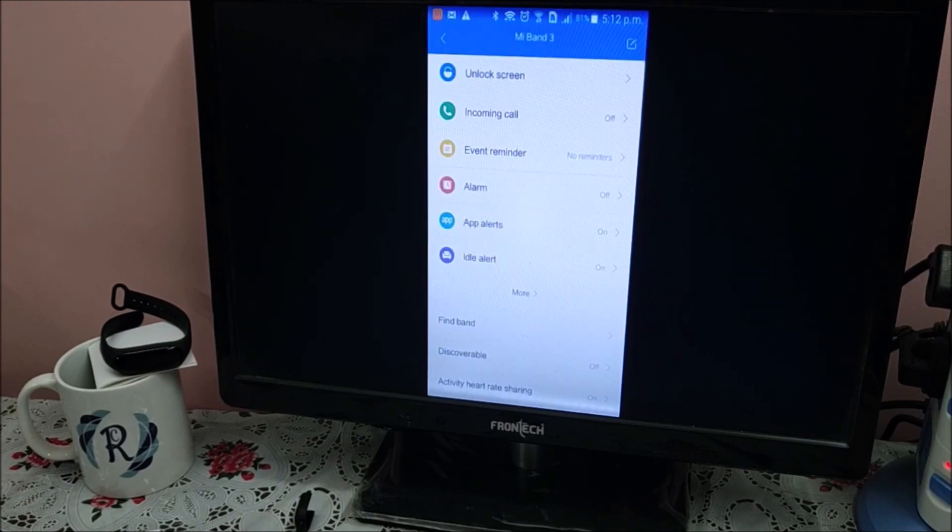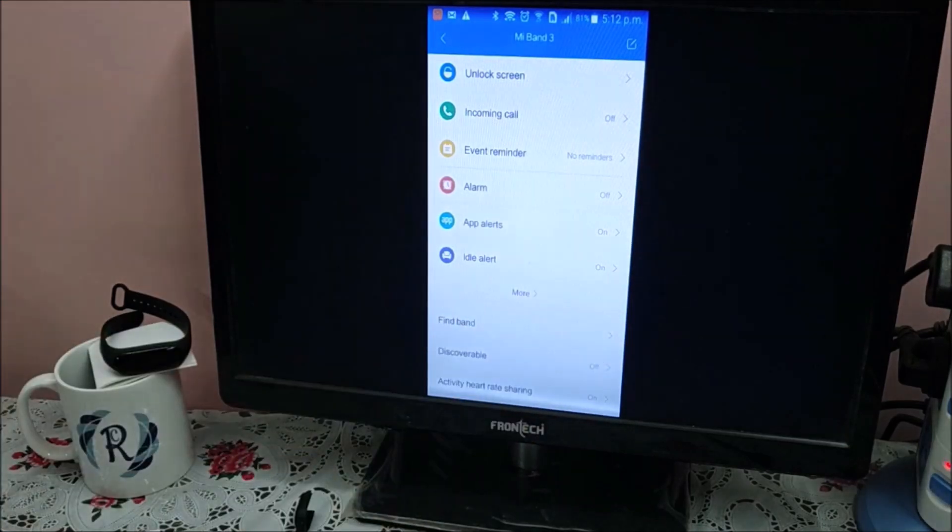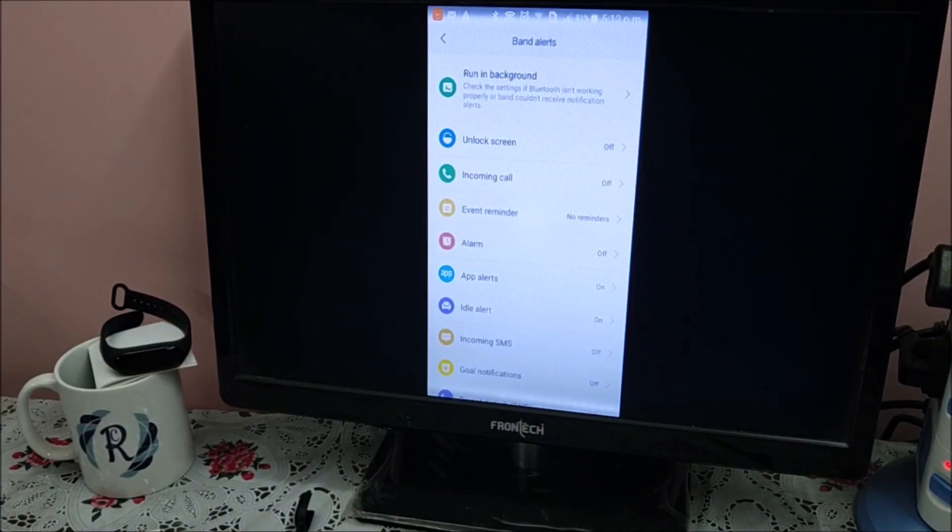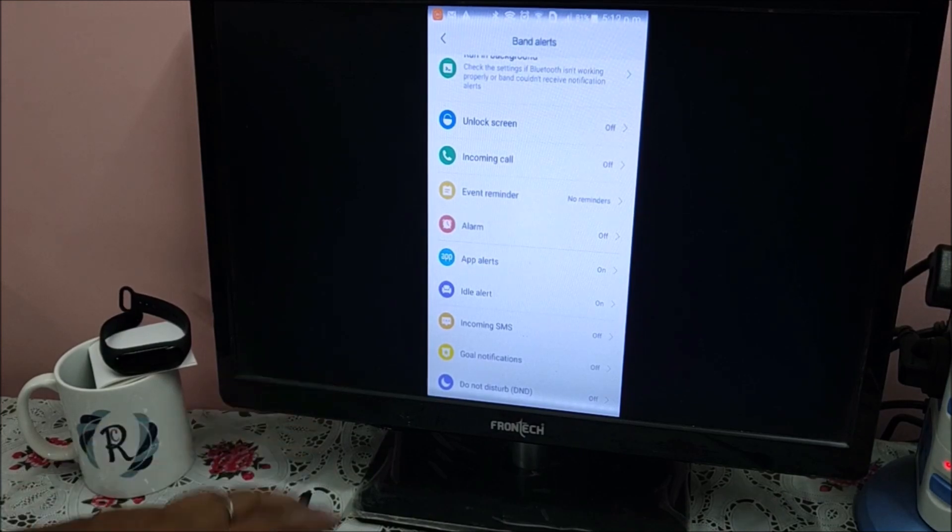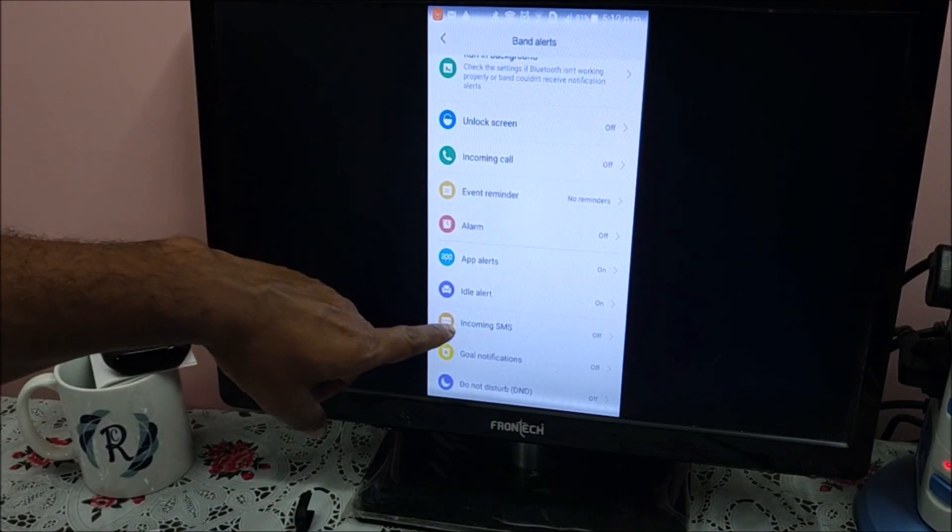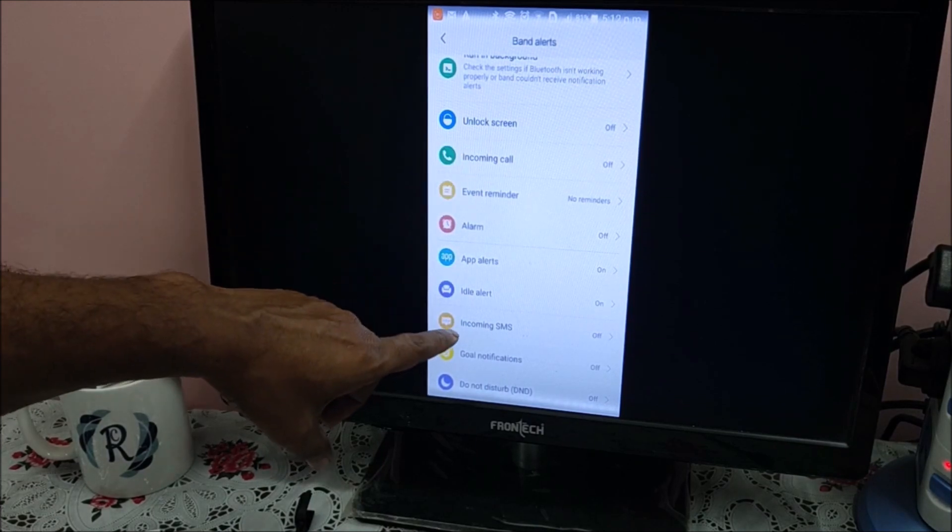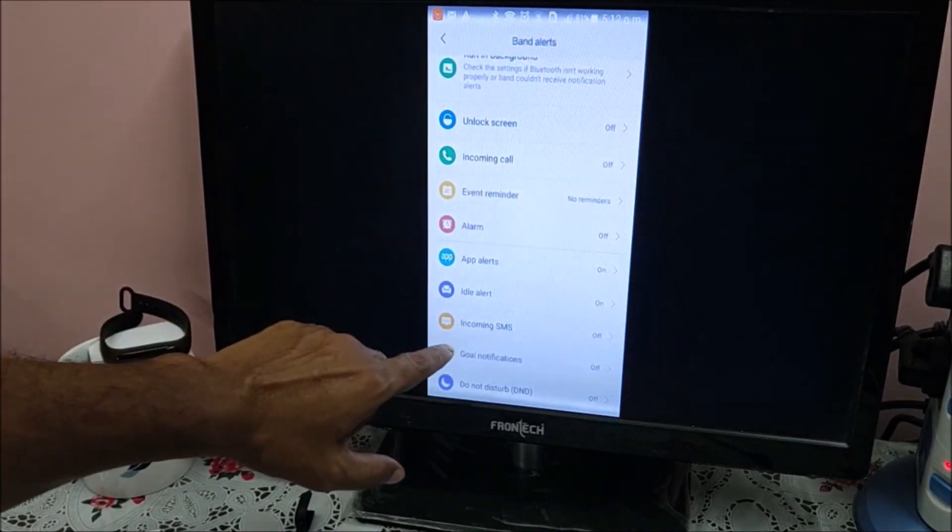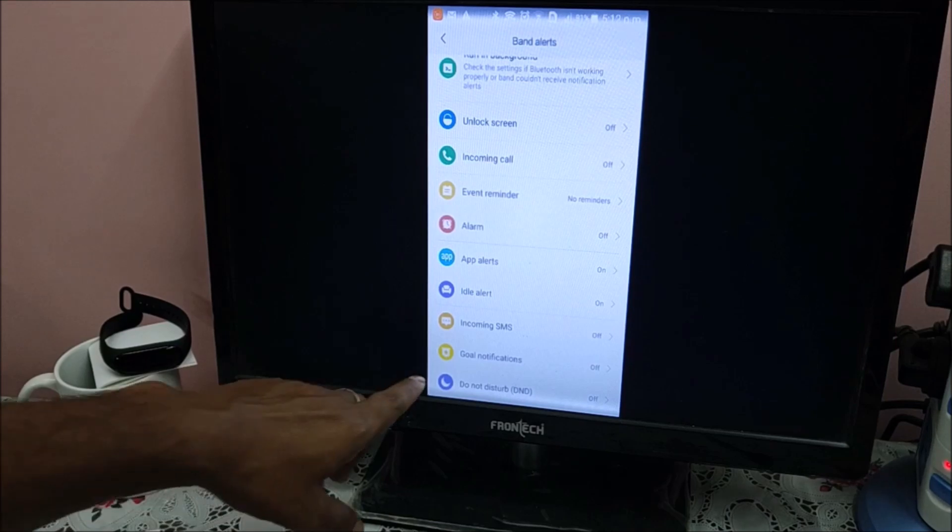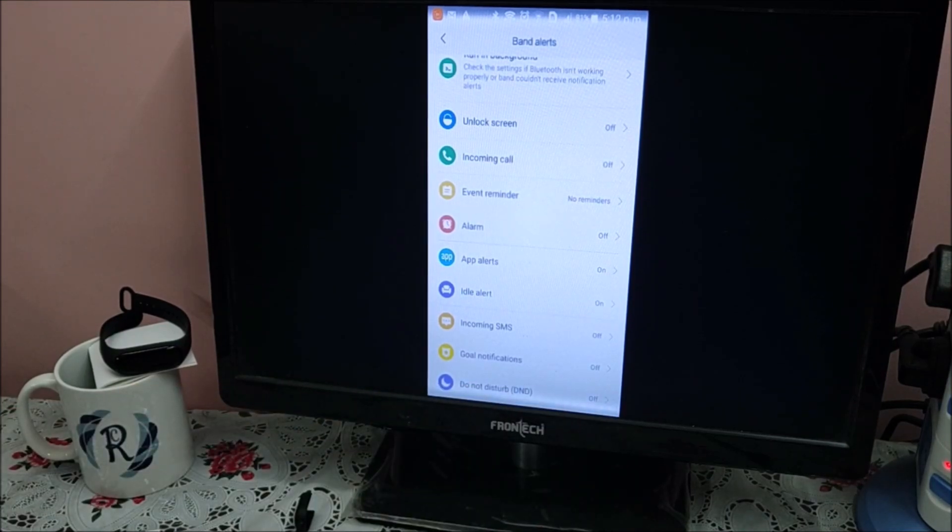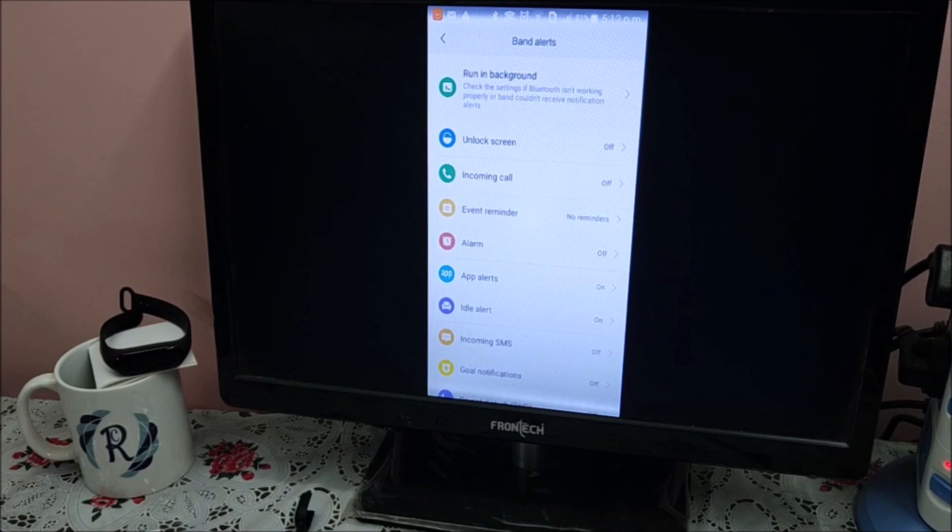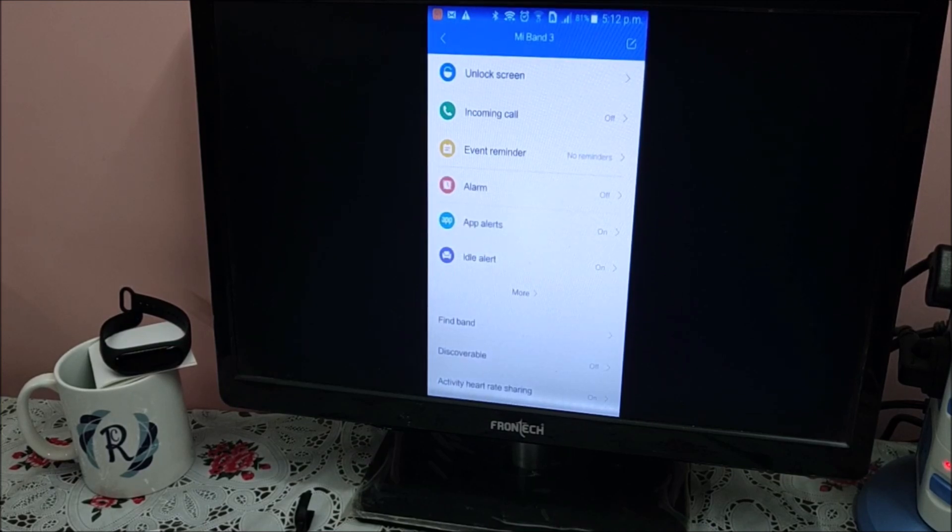Next, idle alert. If you see, it is already on. More - incoming SMS. Most of the time complaints come for incoming call and incoming SMS which is not visible on the smart band. You have to make it on. Goal notification - these are important things. It is up to you if you want an alert to display on the band or not. Enable and disable.